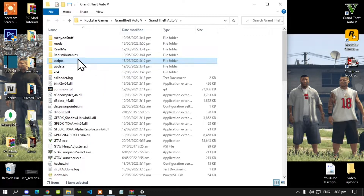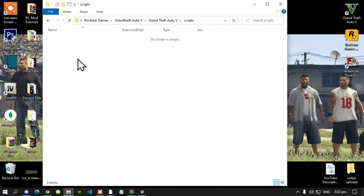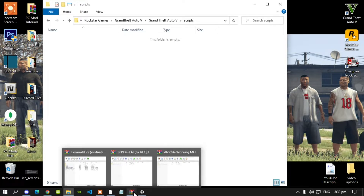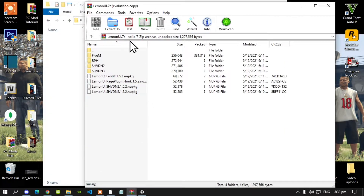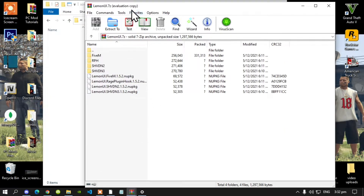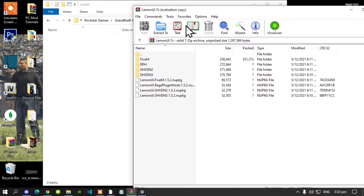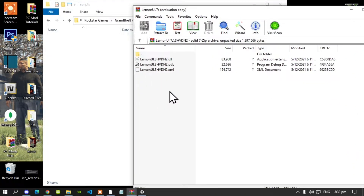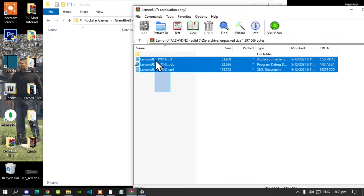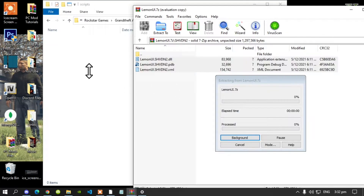Open up your Scripts folder and then let's get started. Now the first thing that you must do is open up your Lemon UI extract folder, then go to your shvdn2 folder, select all the files and drag it inside your Scripts folder.